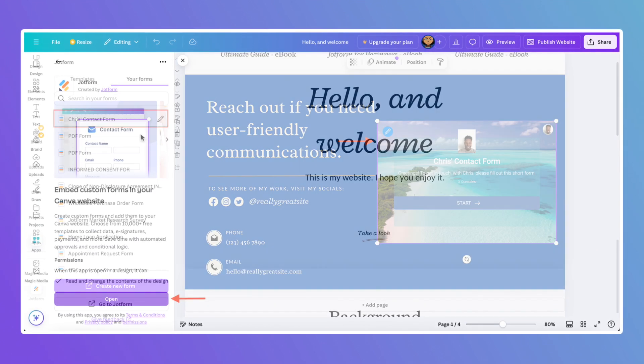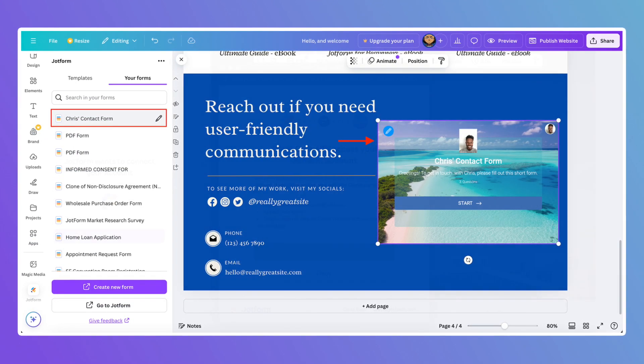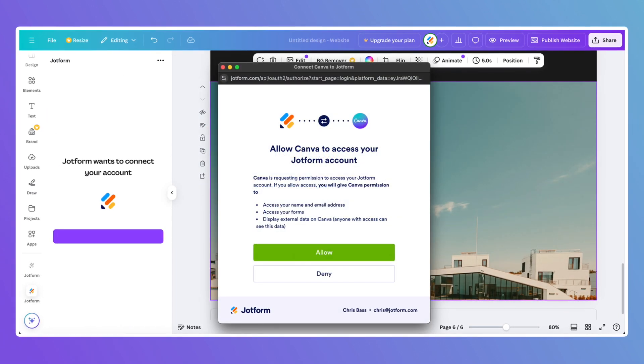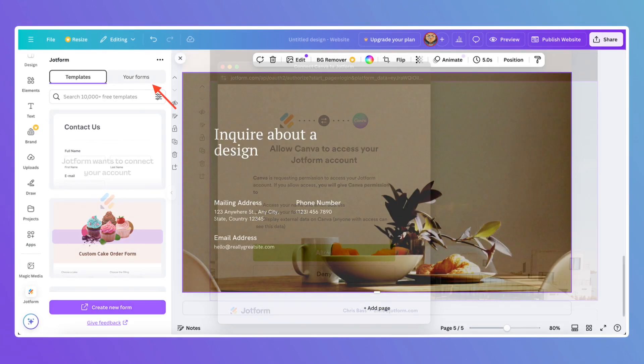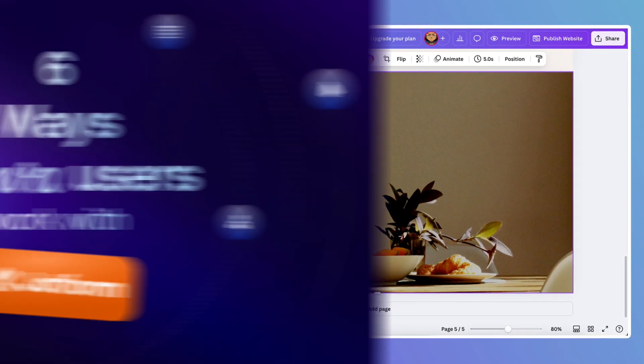Easily embed forms directly into your Canva website, presentation, newsletter, and more with a single click.